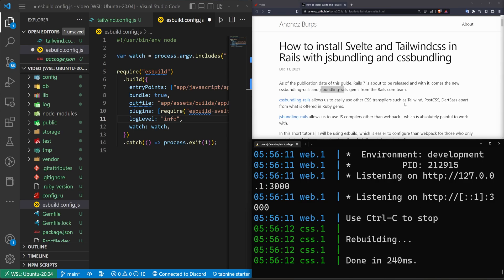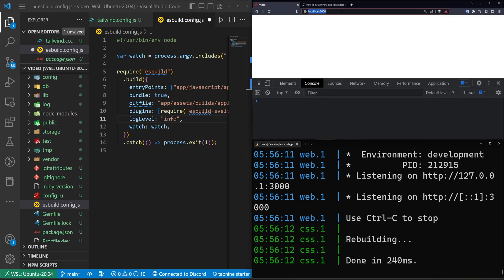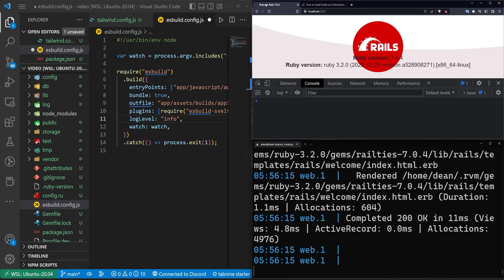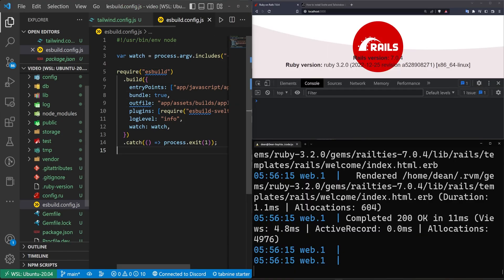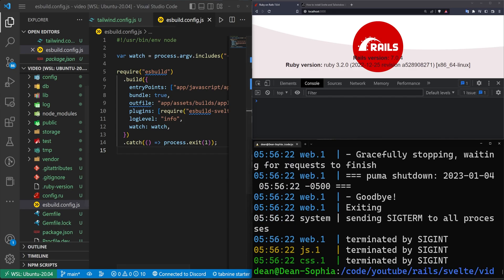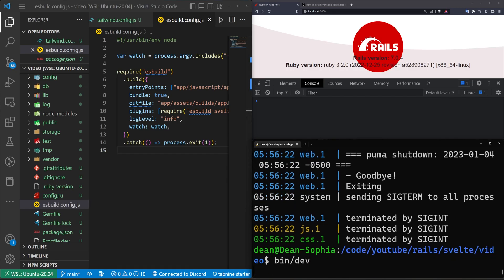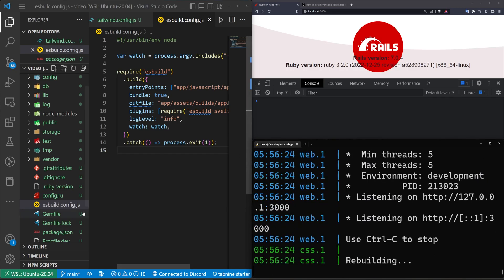And hopefully this works. We can come over to localhost port 3000, and it'll take us to the root of our application. Now let's come over to... Let me go ahead and save this, actually.